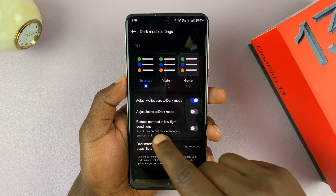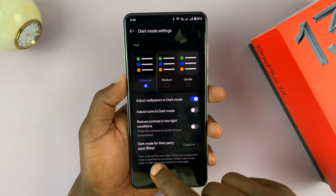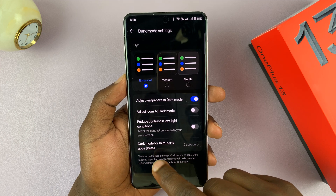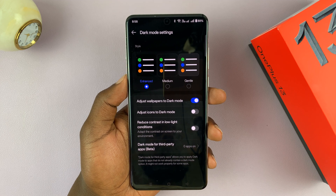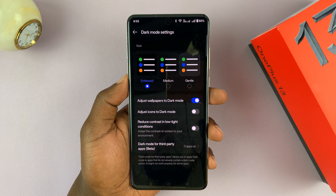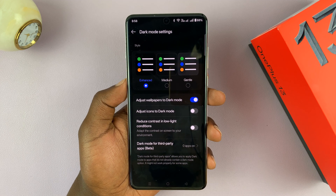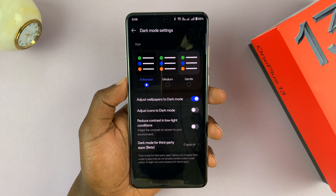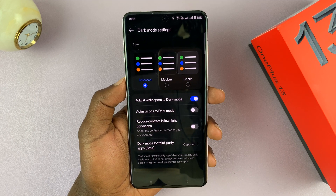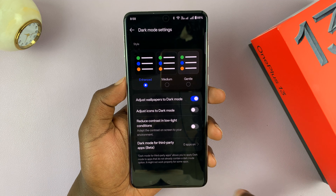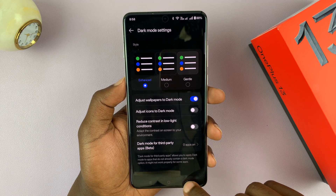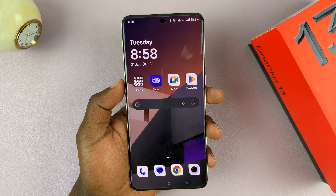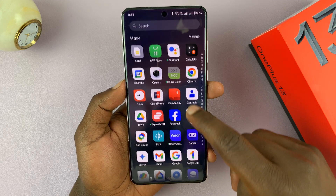You can even reduce contrast in low light conditions. And then there's dark mode for third-party applications, which is currently in beta — so if you have stubborn apps that refuse to go into dark mode, they should work on a phone like this one. That is basically how to enable dark mode on your OnePlus 13 and how to tweak a few settings regarding dark mode.